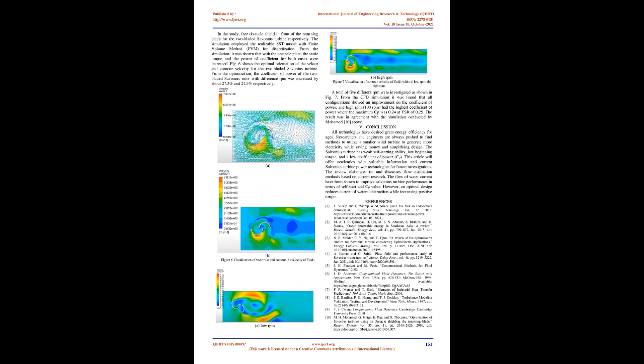As previously stated, power ripple is a characteristic that affects whether or not a turbine performs well in terms of efficiency. In the study, free obstacle shield in front of the returning blade for the two-blade Savonius turbine respectively. The simulation employed the realizable SST model with finite volume method (FVM) for discretization. From the simulation, it was shown that with the obstacle plate, the static torque and the power coefficient for both cases were increased. Figure 6 shows the optimal orientation of the vector and contour velocity for the two-blade Savonius turbine. From the optimization, the coefficient and the power of the two-blade Savonius rotor with different RPM was increased by about 27.3% and 27.5% respectively.